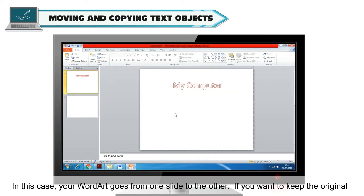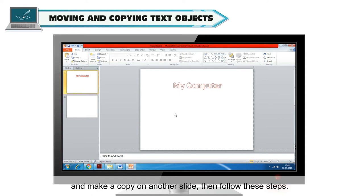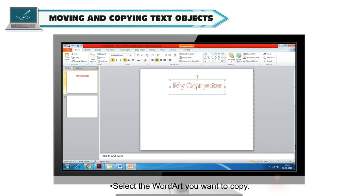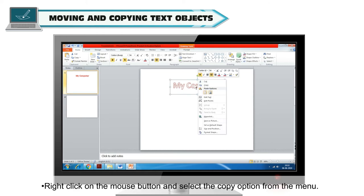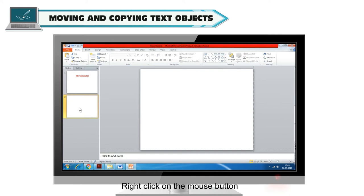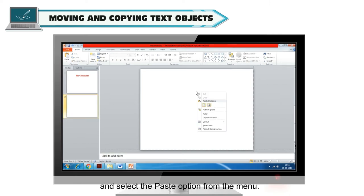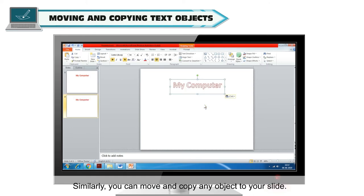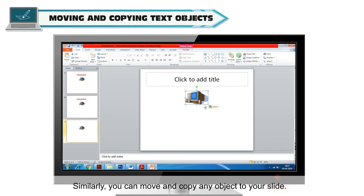If you want to keep the original and make a copy on another slide, select the Word Art you want to copy, right-click and select the Copy option from the menu. Choose the slide where you want to copy your Word Art, right-click and select the Paste option. Similarly, you can move and copy any object to your slide.